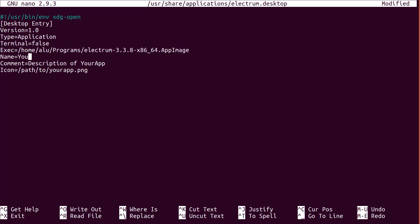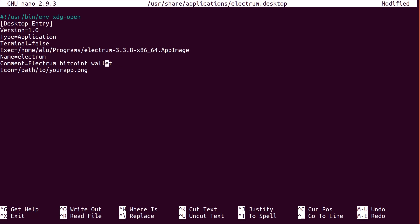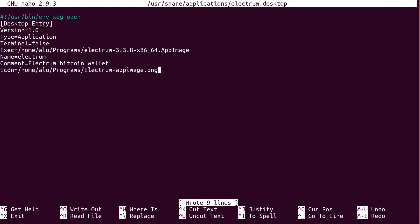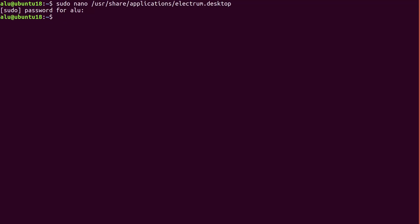Here I just add its name and here you can add a description. In my case, it will be Electrum Bitcoin wallet. And to make it look nice, you also need to add the path to the image of this application. Ok, now I press Ctrl O to write the changes, enter and Ctrl X to exit from the nano editor.